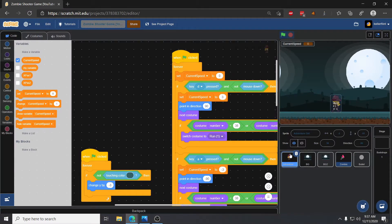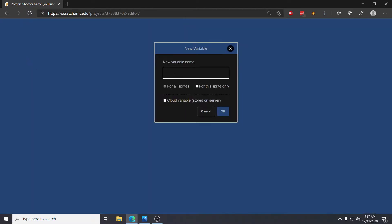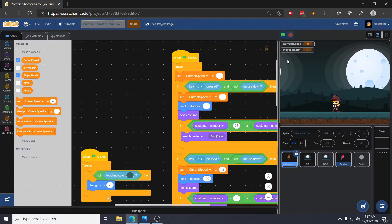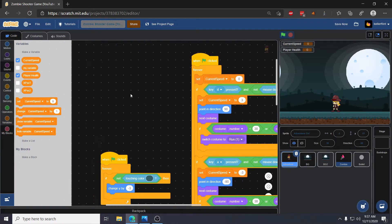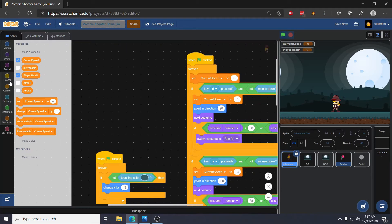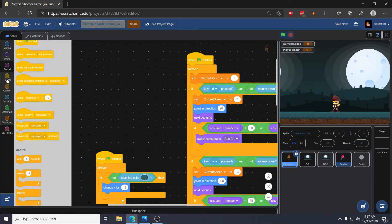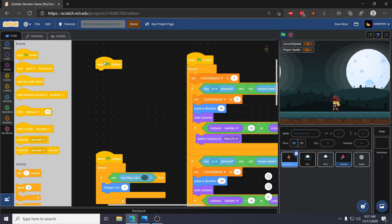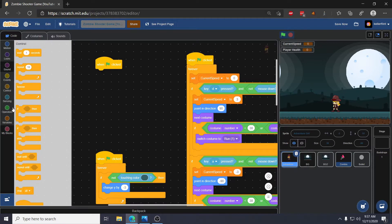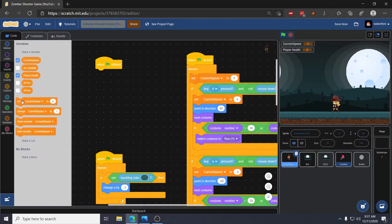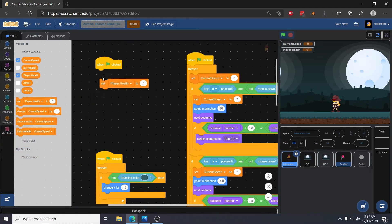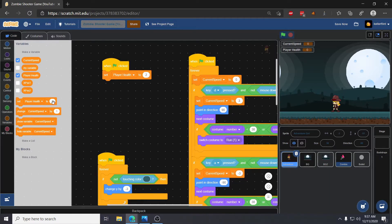To start out I want to add health to Adventure Girl, so the first thing we need to do is go over and make a variable called player health. Once we create this variable it's set to zero, so the first thing we want to do is when the game starts, set her health to some value. We'll go to events, grab a when green flag clicked, then in variables set player health to two.